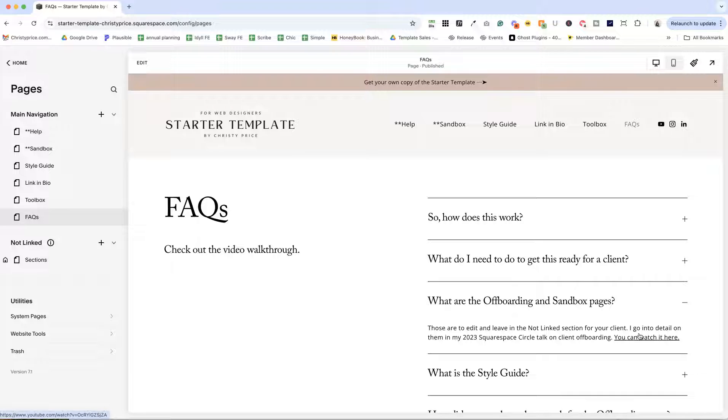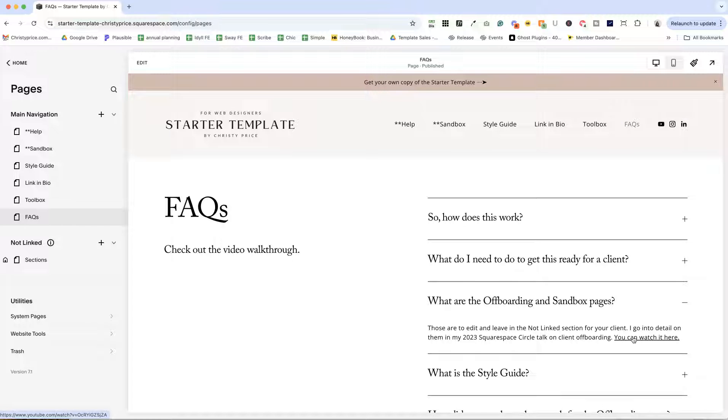And there is a link to my 2023 Squarespace Circle Talk on client offboarding that you can watch and learn more about how I offboard clients.